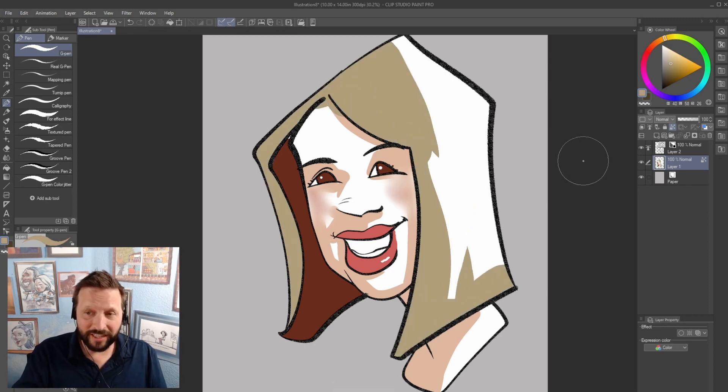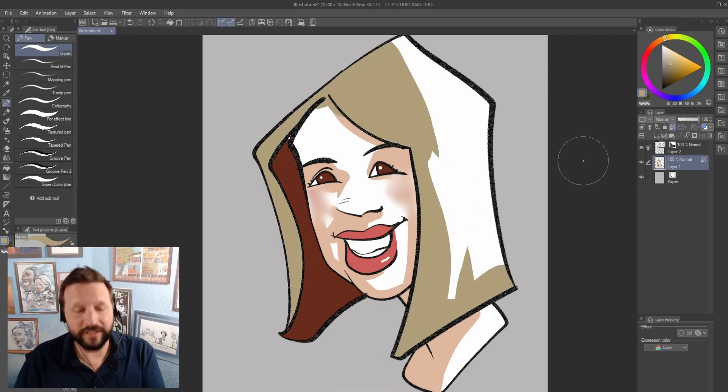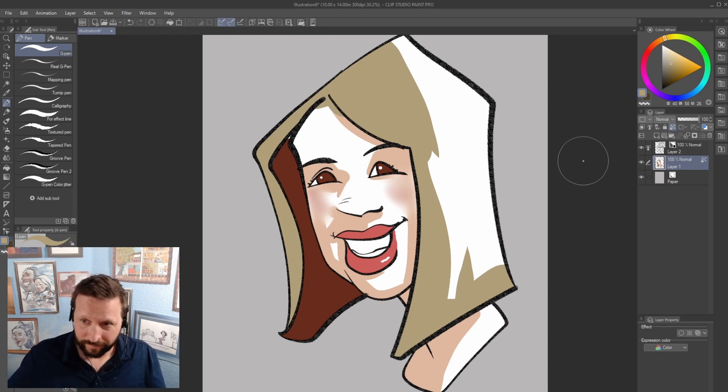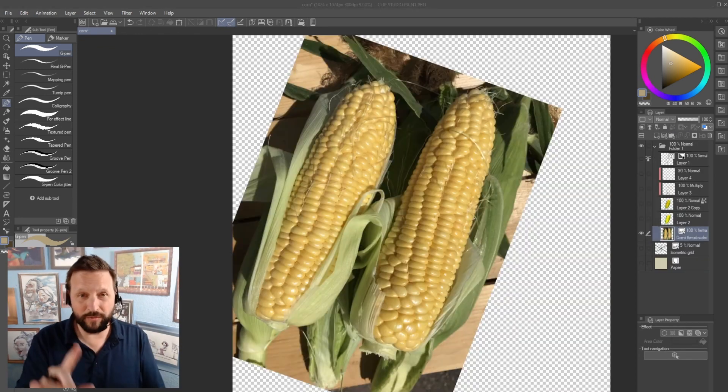But you get the idea of reference layer with vector stuff. It's just really powerful. Okay. One more example.